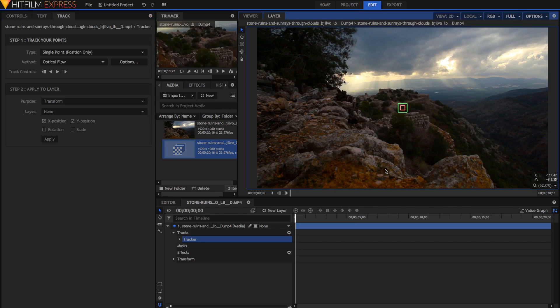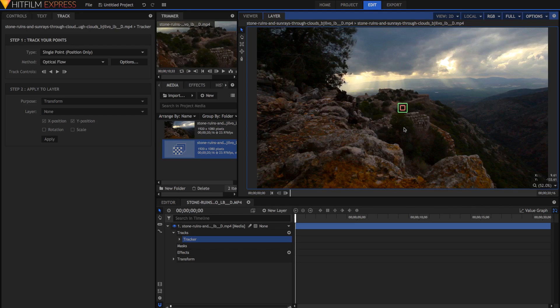First of all, I'll start with these two boxes. The red box right there is the actual feature that you want to track, and the green box is the search area. In every frame, it's going to search for the feature, the red box, in the area of the green box. If you have a lot of movement in your clip, you're going to need to increase the size of the green box.